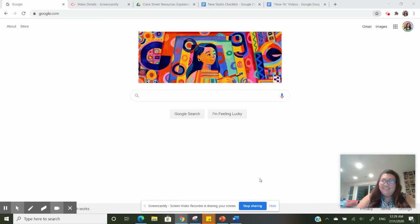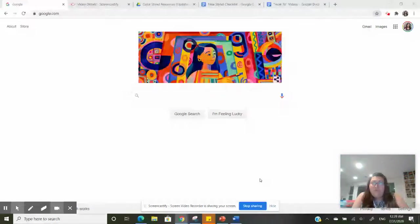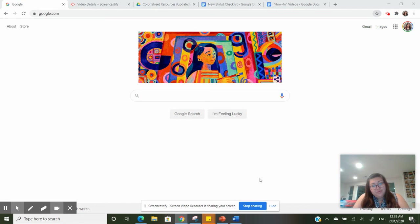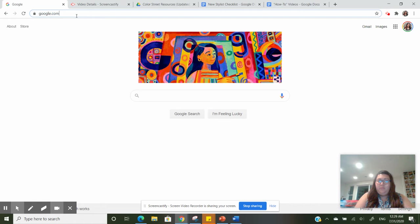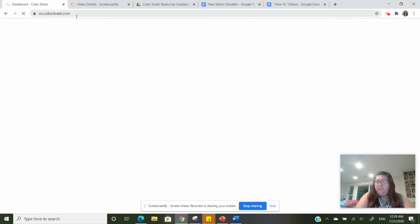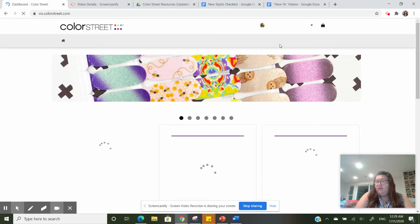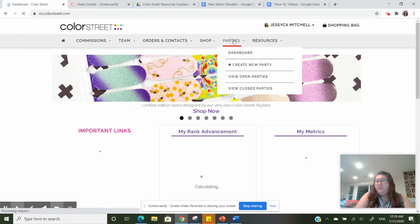Hey guys, it's Jess. I'm going to show you how to create a customer order through your VO today. You're going to want to go to vo.colorstreet.com. I've already signed in, so you're going to go to parties.